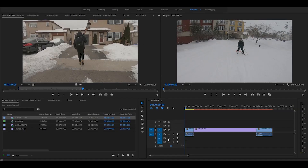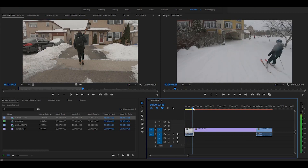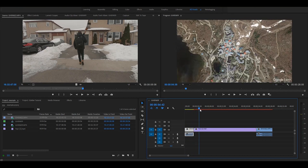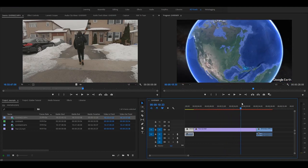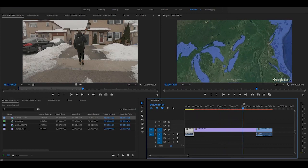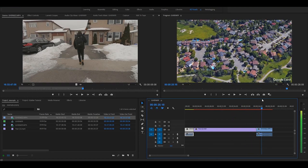In Premiere Pro, order your clips in this direction: if you're zooming from a place into space, place the clip you want to zoom out from at the beginning so it plays first, then transition into the Google Earth tour recording, and then at the end place the clip you want to zoom into.